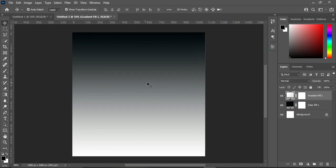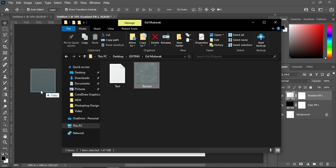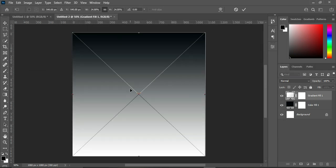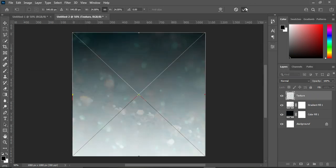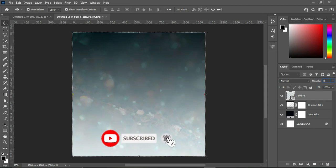Next, go to your resource file and import this texture. Place it over here, then reduce the opacity to 82 percent.